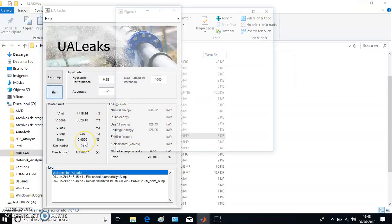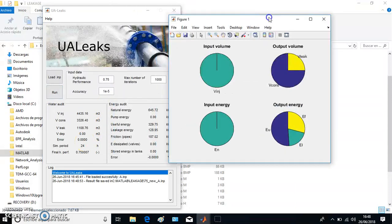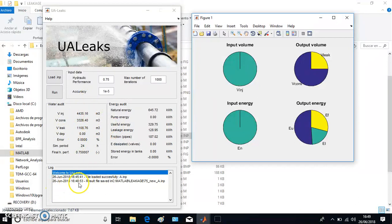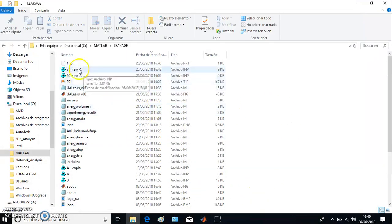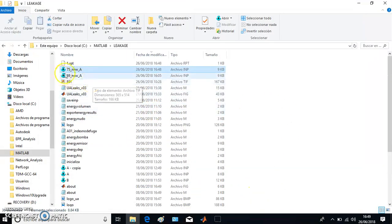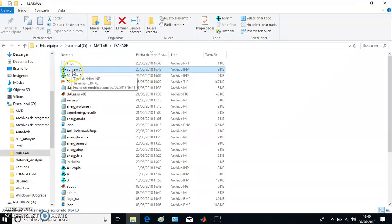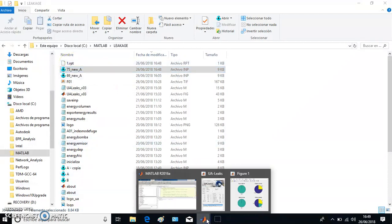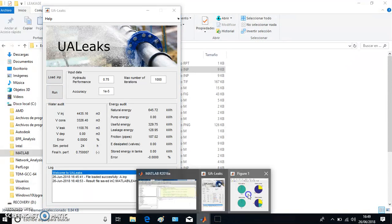We will also get the data finally here. You can see that the new model has been saved in that path: MATLAB leakage 75 new A .inp, and it appeared here. So that's the new network with that network efficiency calculated.